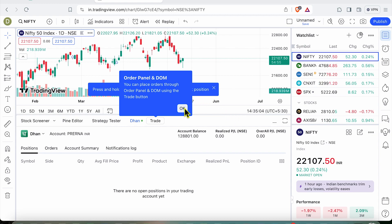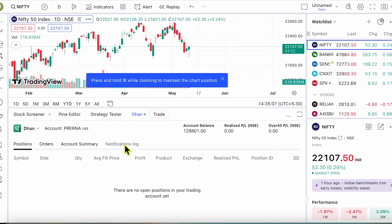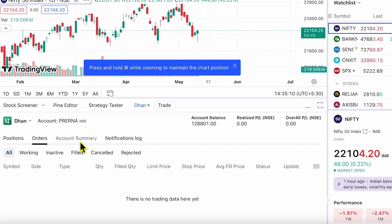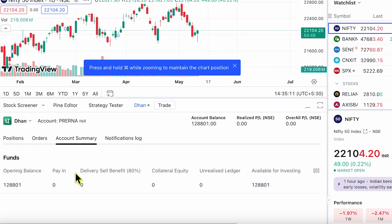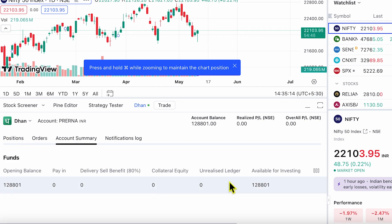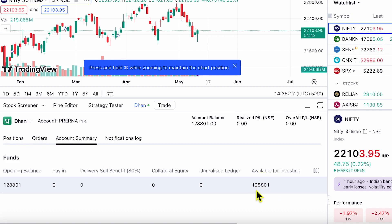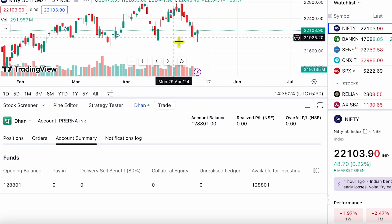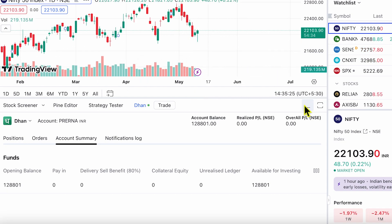After my Dhan account is connected with my TradingView account, you can see my positions, orders, account summary — all of this information is available right here. You can see my amount available for investing can also be easily seen over here.